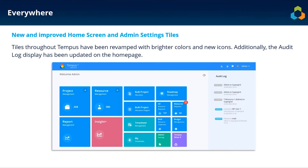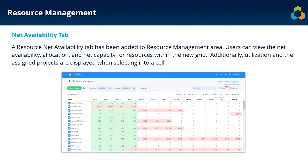We did update the home page as well as the admin settings page within Tempest. When you log in, you'll see a slightly brighter and revamped home page and admin settings page — the tiles have brighter colors and the icons have changed. The audit log display has also been updated on the home page. The tiles still do the same thing; it just looks a little bit different than previously.